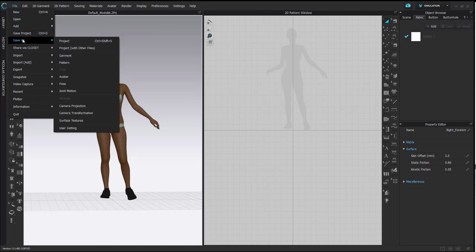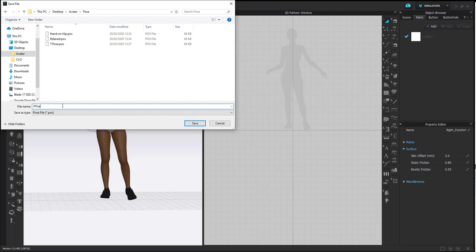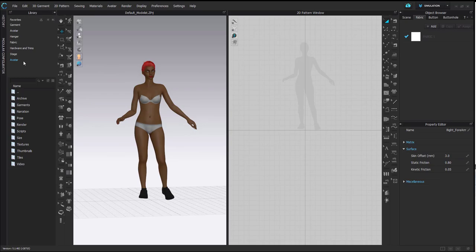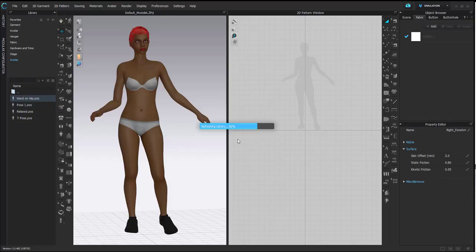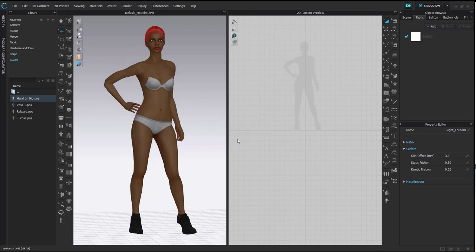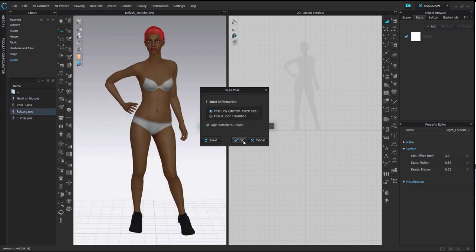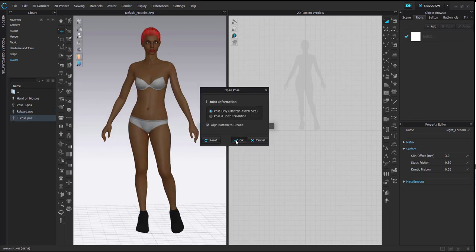You can save your pose as a POS file by going to File > Save As Pose. This lets you create a library of all your poses and open them later on a different avatar. I created some prior — all I need to do is select them, double click the pose, ensure it's pose only and aligned to the bottom, and you can see the pose on the avatar changes through all the different poses I created.